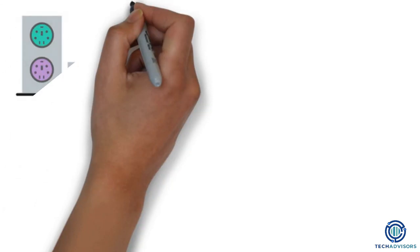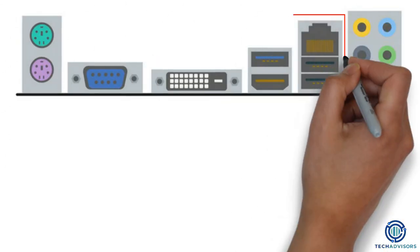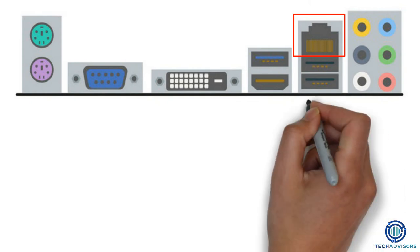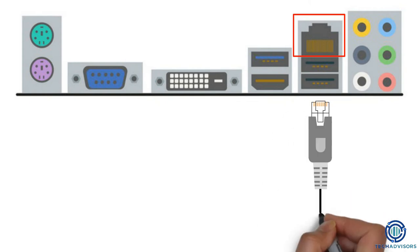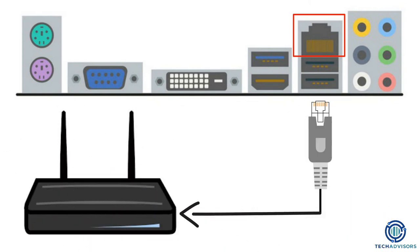The Ethernet, or LAN port, allows you to connect to the Internet if you are not using Wi-Fi. All you need is a network cable, which you can then connect to your router.